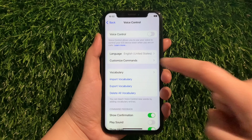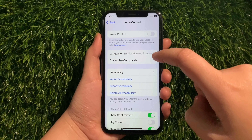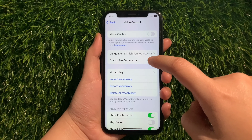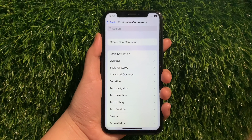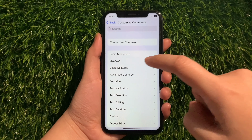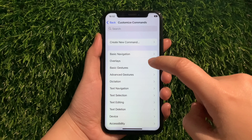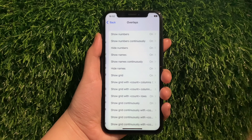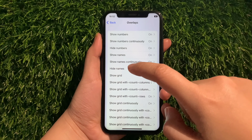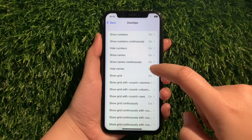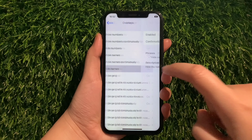Then in Voice Control, go to this section and tap Customize Commands. Then in Customize Commands, tap Overlays. And then in Overlays, tap Hide Names.